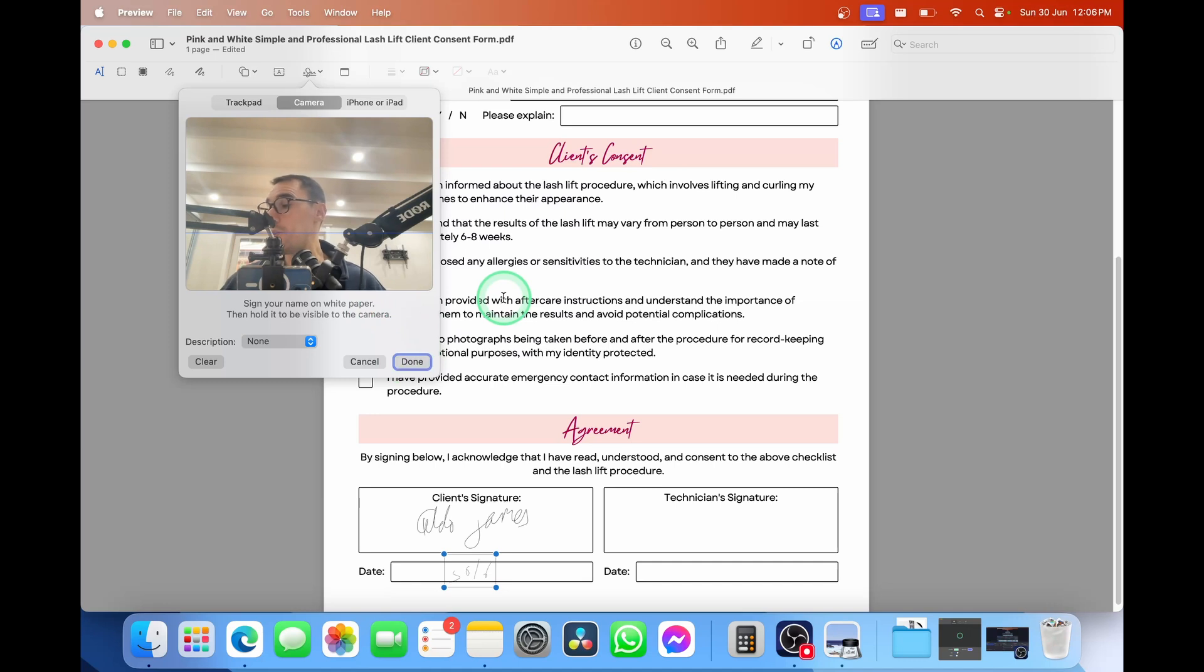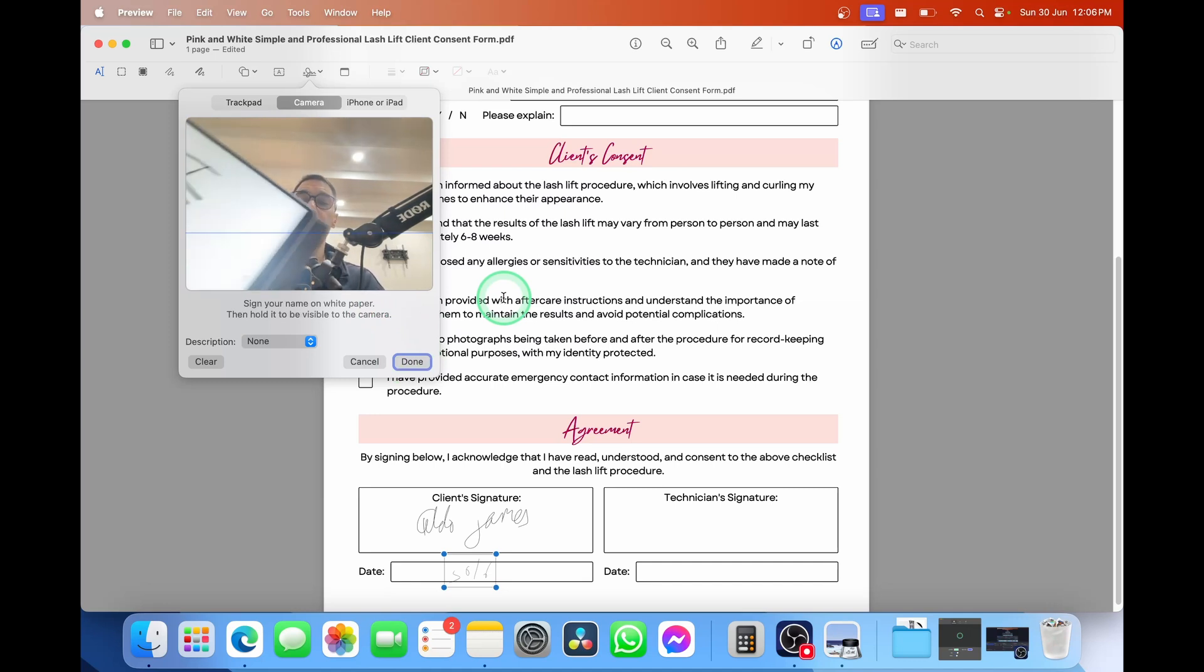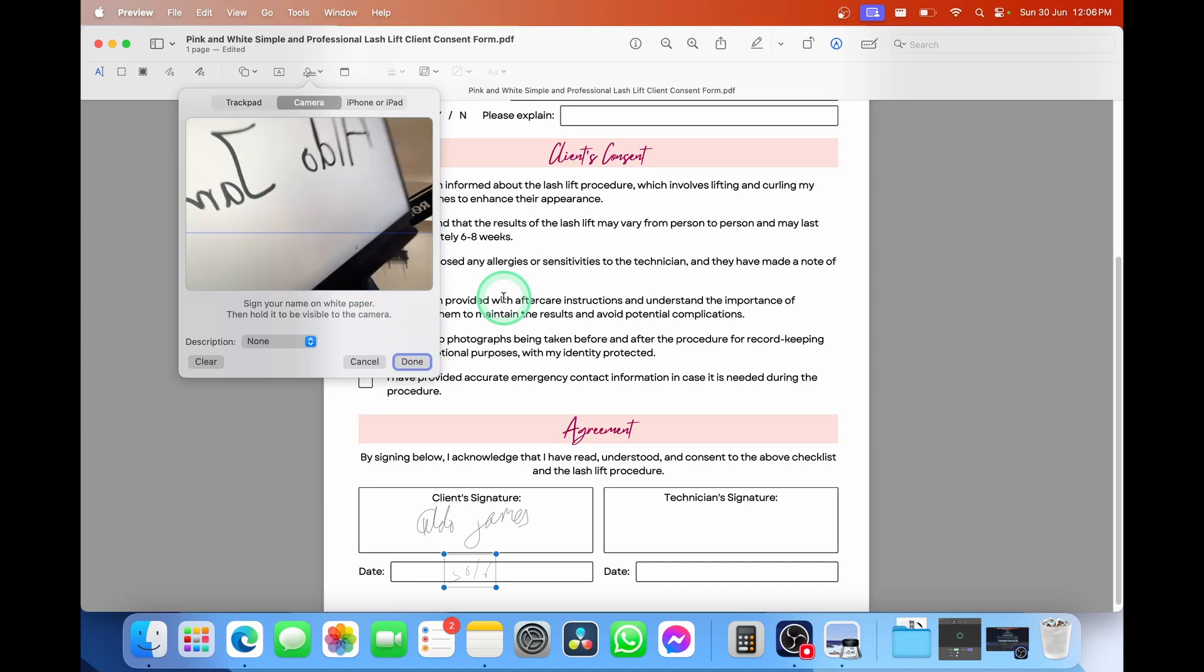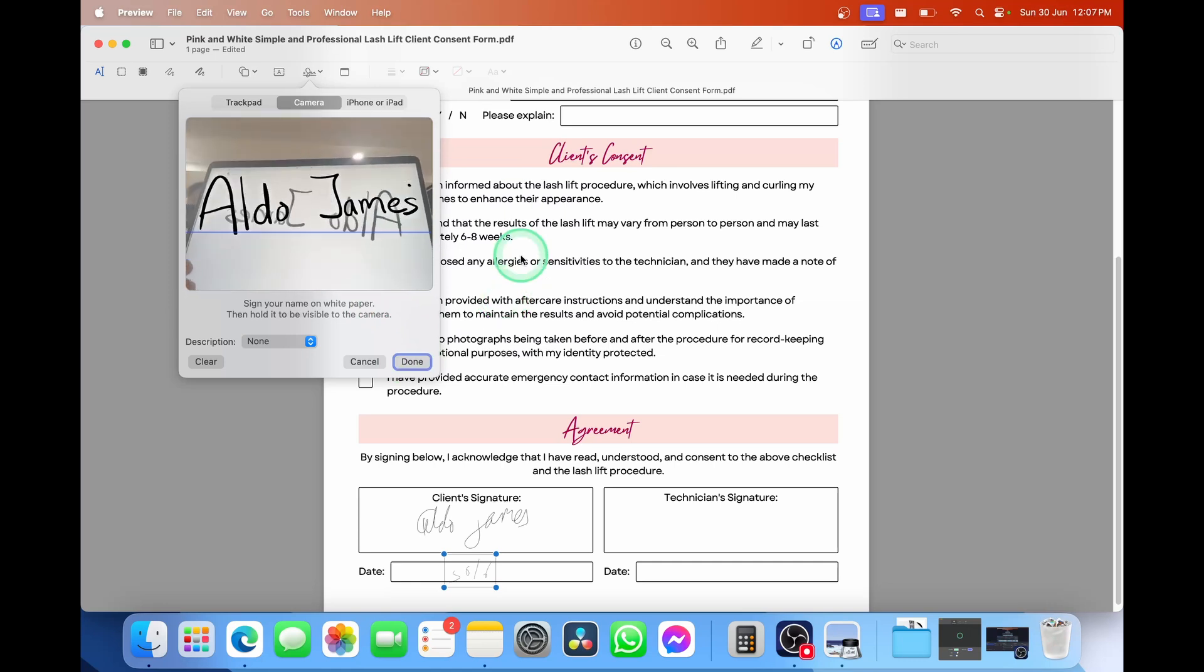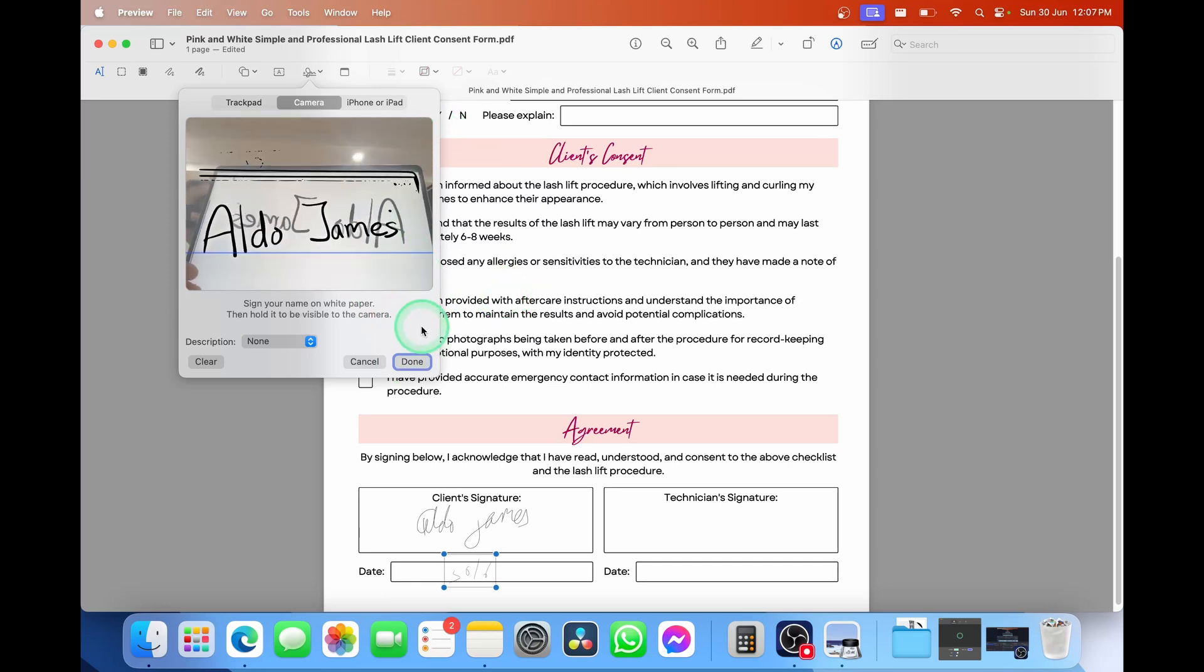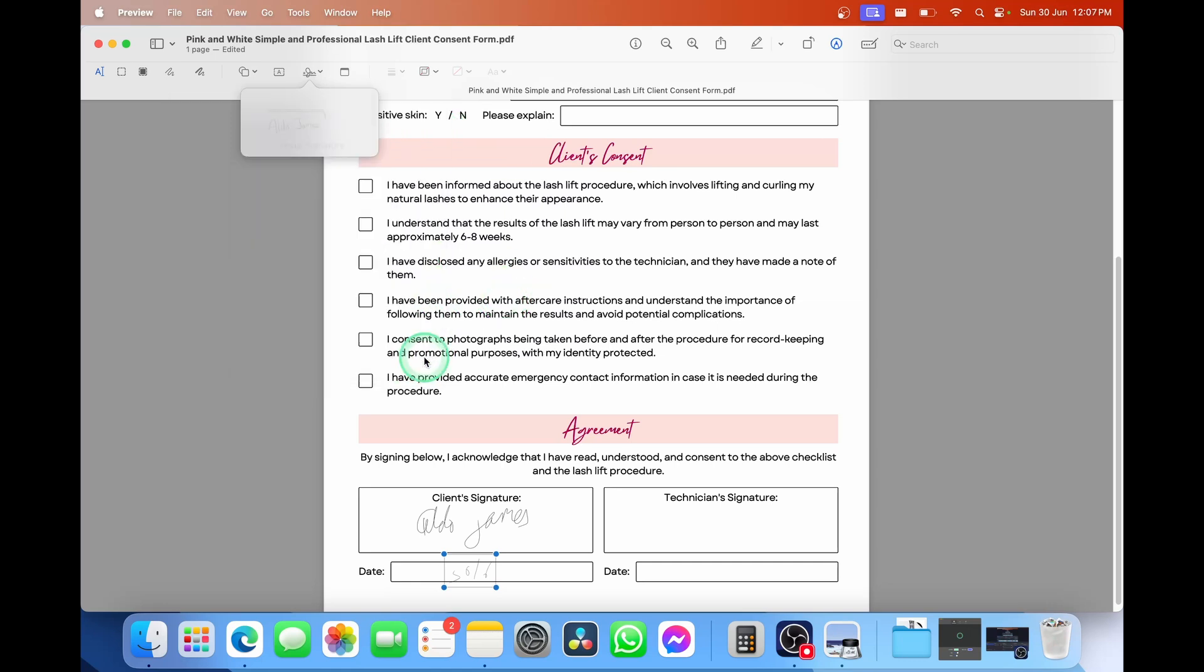I'm going to use my Surface Pro here as a fake piece of white paper. And then I'm just going to hold it up. You see, it's going to grab my name there. Then I'll just select on done.